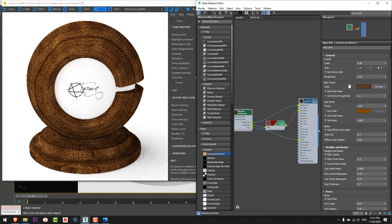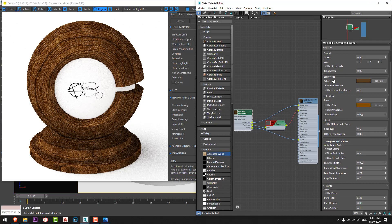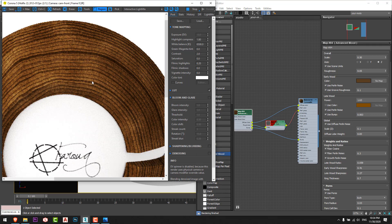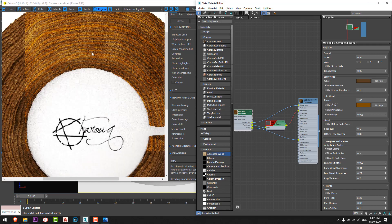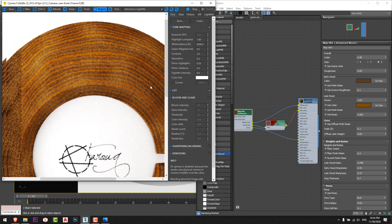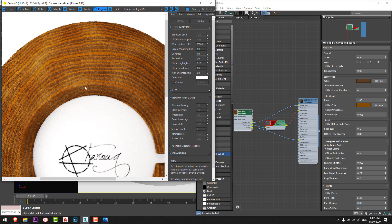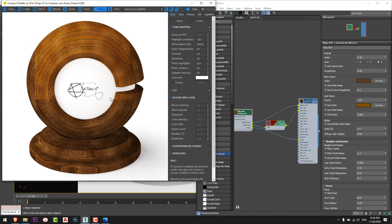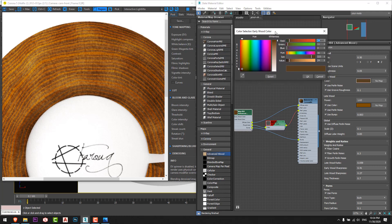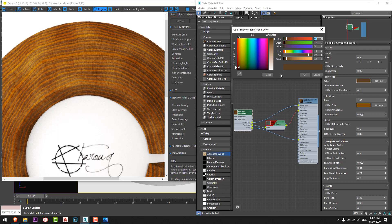Now we can look at the color of the wood material. We have the early wood color and the late wood color here. We are currently using only early wood because the late wood is set to off. We can enable it and now see the variation between colors — one is brown and the other is a little bit orange. So here we are making a mix of colors for the wood material.